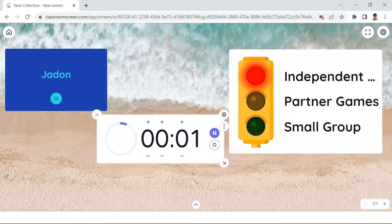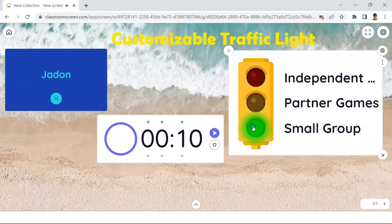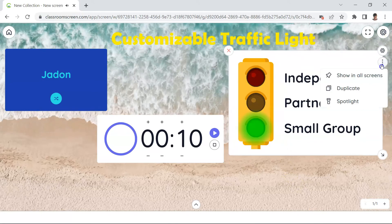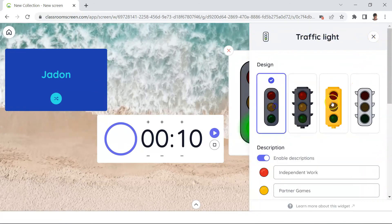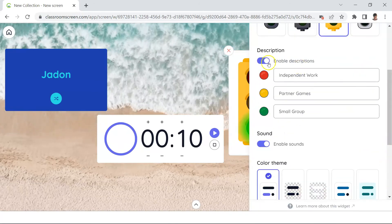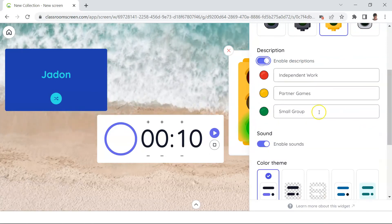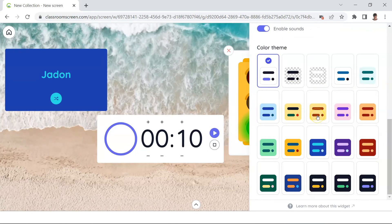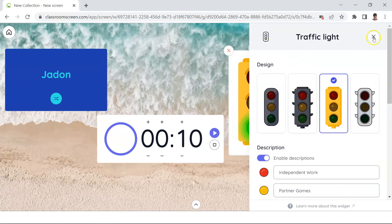Just one more thing: the traffic light widget. It can serve multiple functions. To clarify a function, simply add a description to the different colors in the widget settings, and you also have a range of colors to choose from.